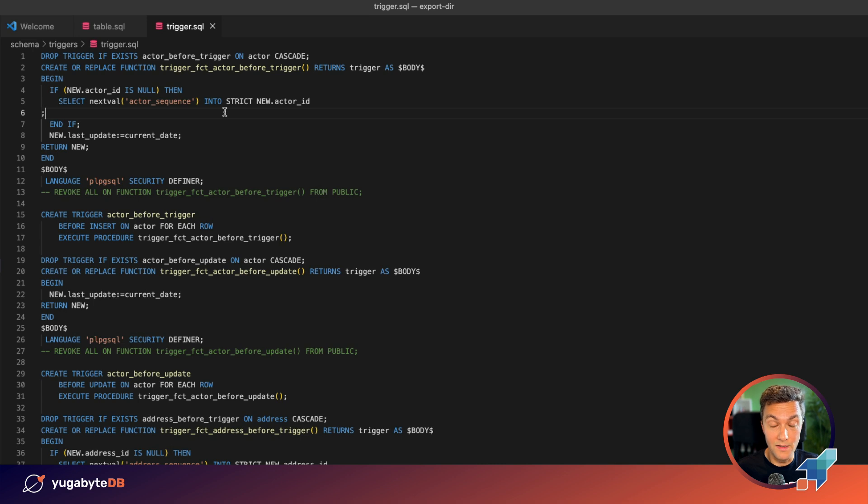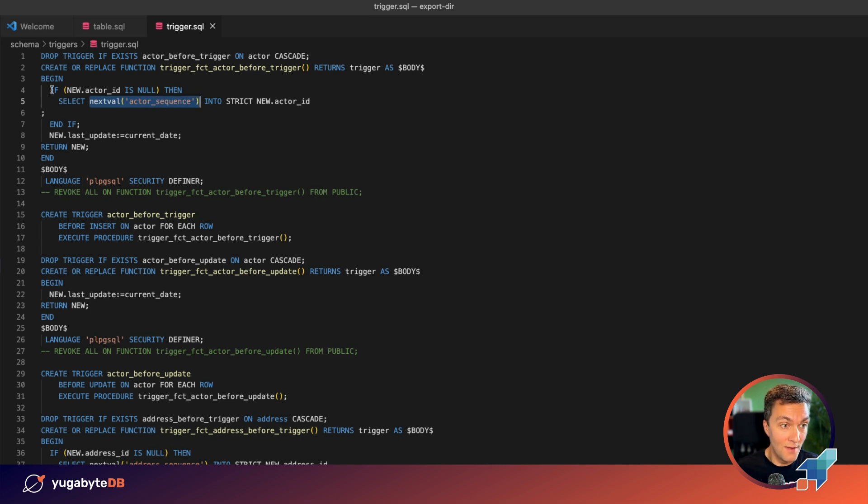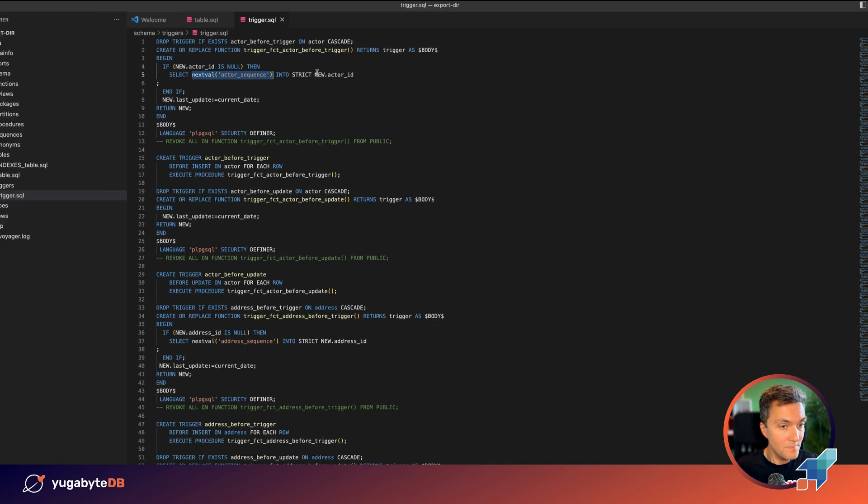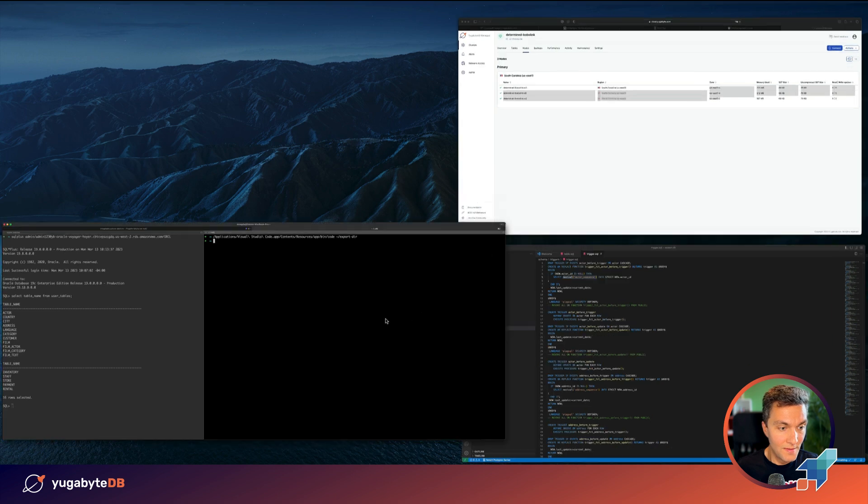And this is actually how you need to do things in Oracle. But you know that in PostgreSQL and YugabyDB, you can define the nextval function within the table definition. You don't need to have a special trigger for that. So that's one of the potential optimizations. Let's do that.